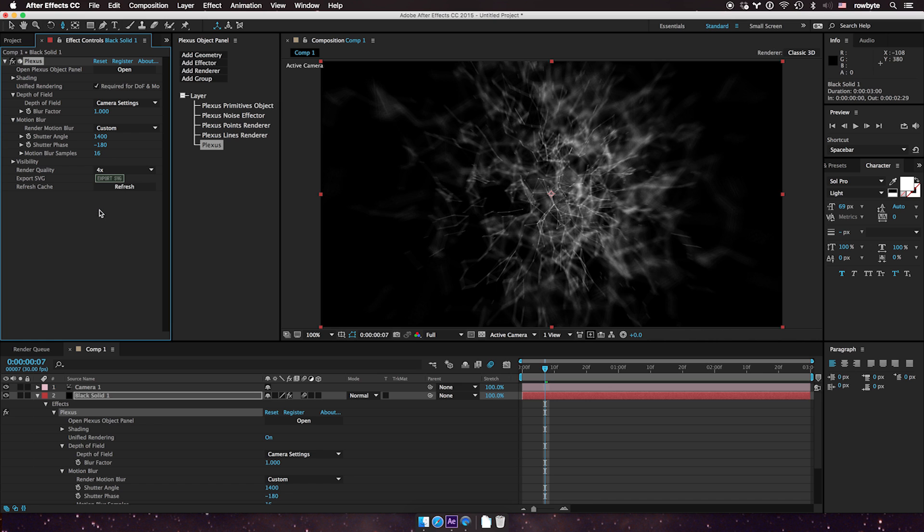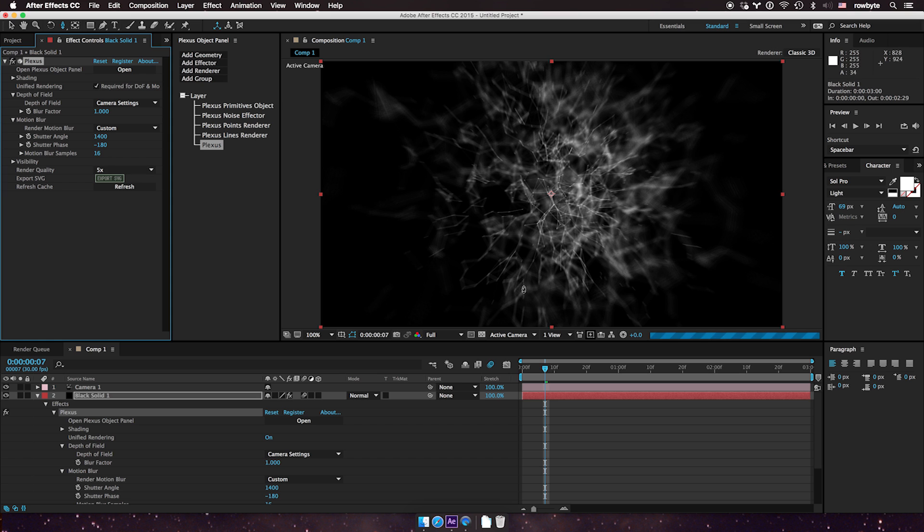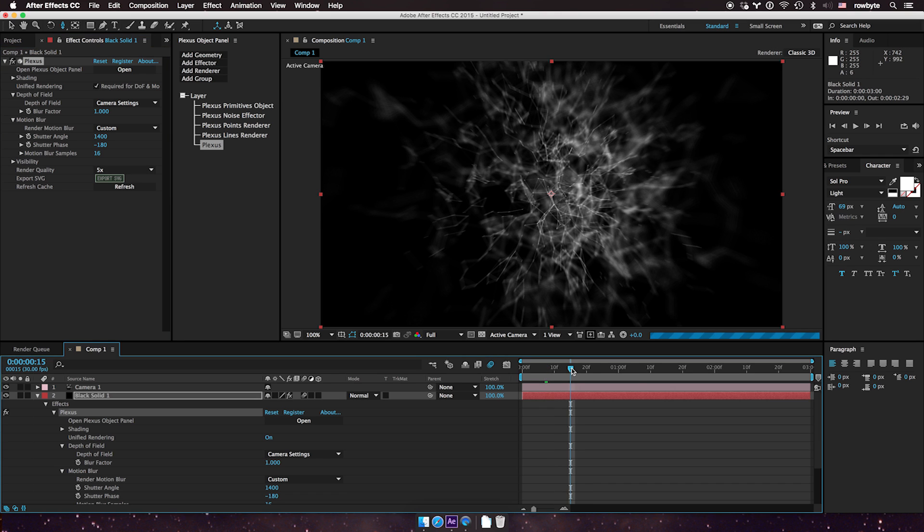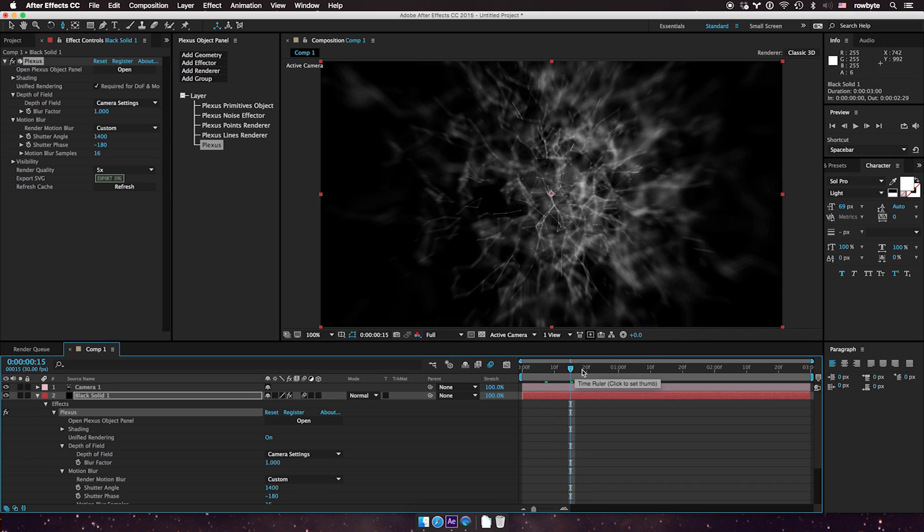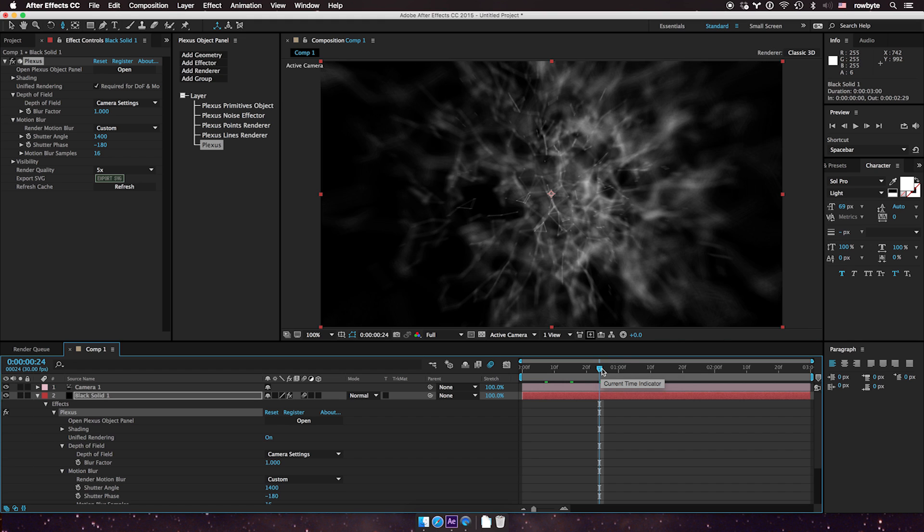If you have 4x or something, you can get really smooth results. You can go higher if you want. Just remember, the higher you go, the slower it will get. But you get really nice depth of field and motion blur effects.